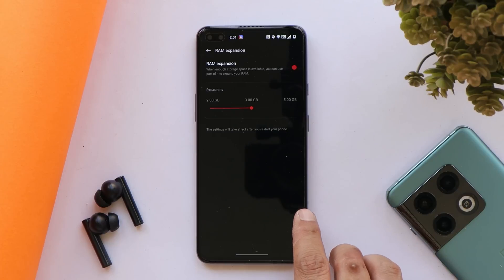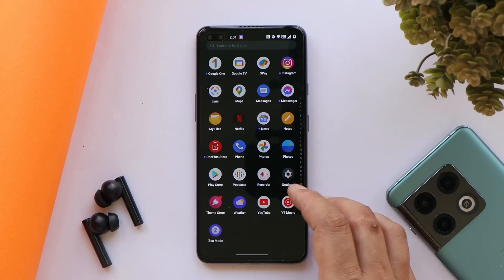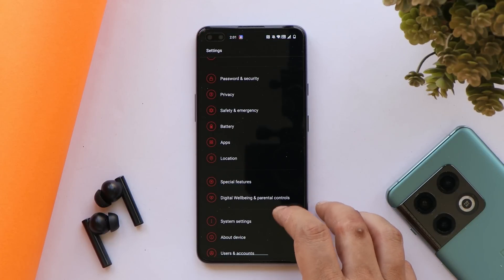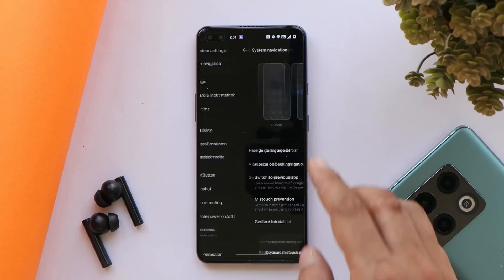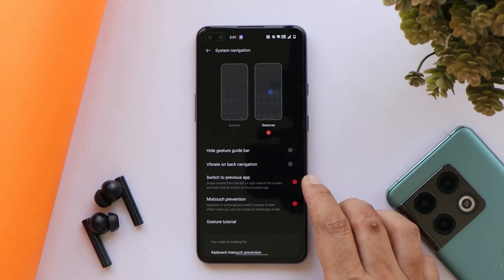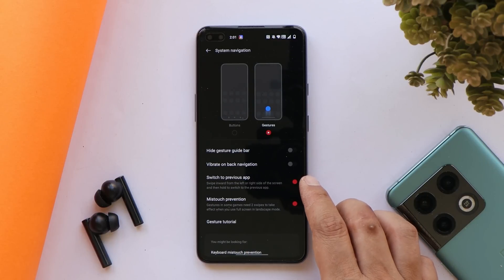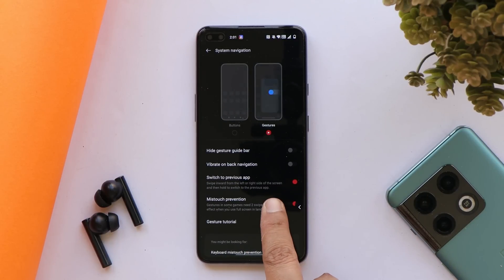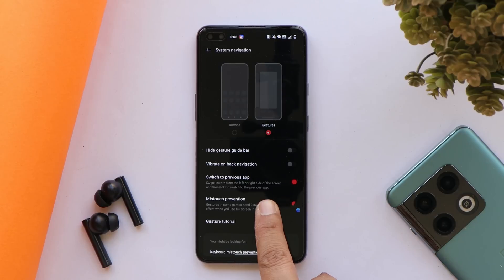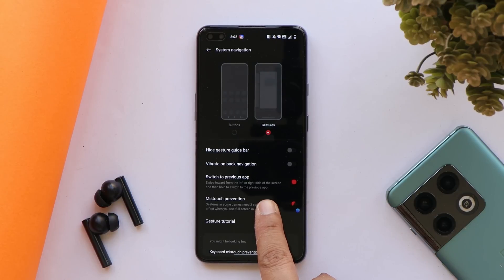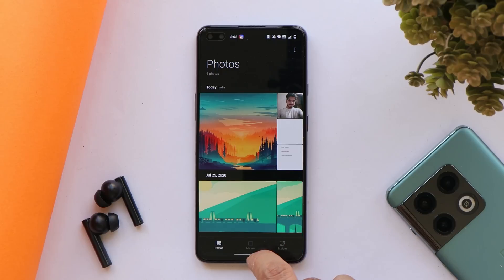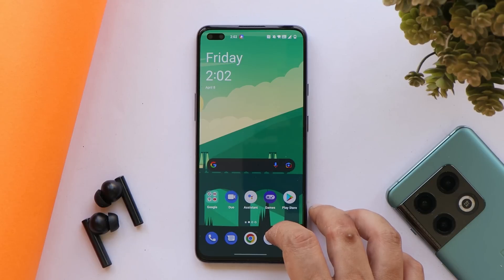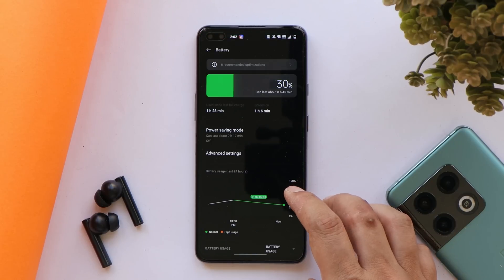In gestures there's a useful add-on for full screen gestures — an option to switch to the previous app. If you're using full screen gestures and swipe and hold for a few seconds, you'll see the icon of the application you previously used; releasing the gesture opens that app. It's a kind of useful feature.